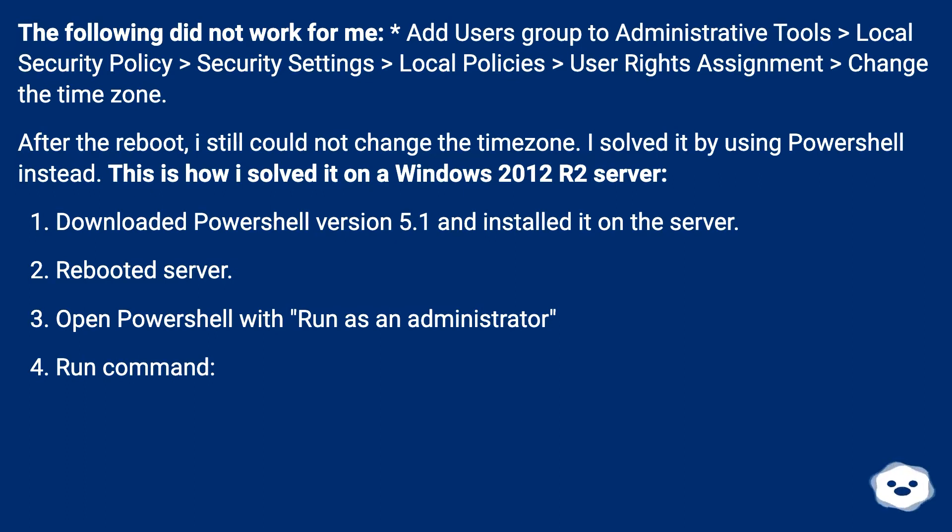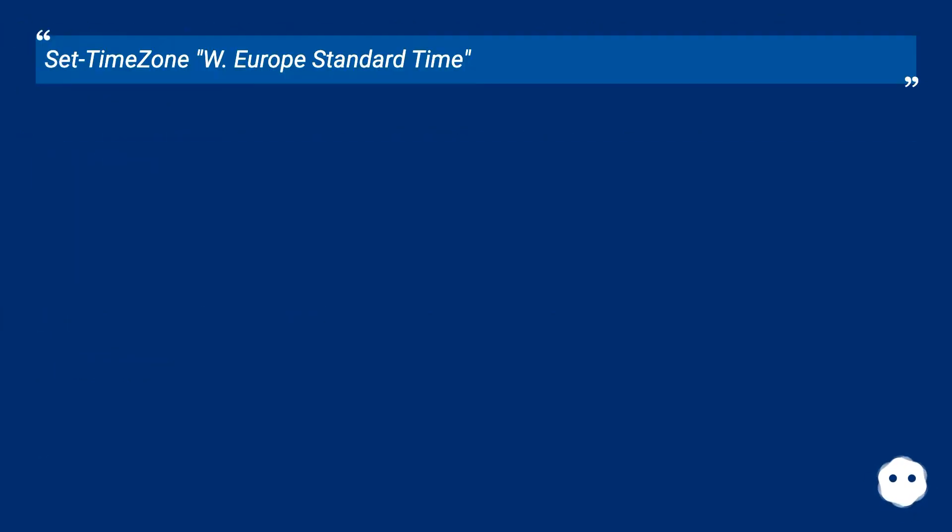Open PowerShell with run as an administrator. Run command: Set-TimeZone W Europe standard time.